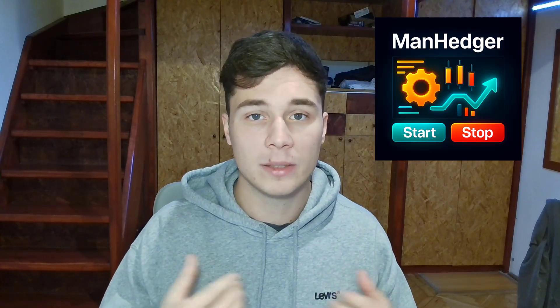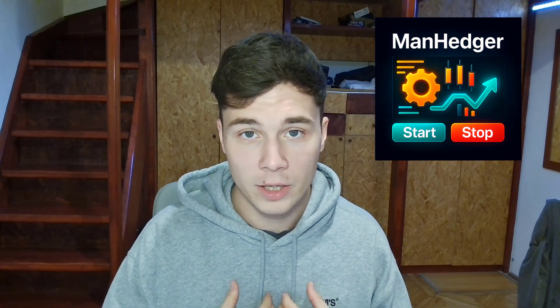If you have watched this far, you are clearly serious about trading, so here is something special for you. In the future, I will hold giveaways where you can win a free copy of my Metatrader software, including the ManHedger. The only way to get notified about these is to subscribe to my channel.